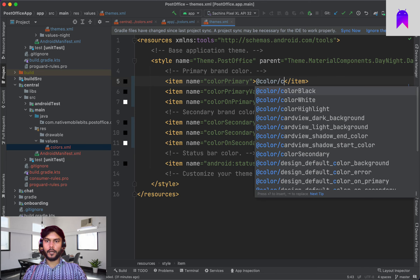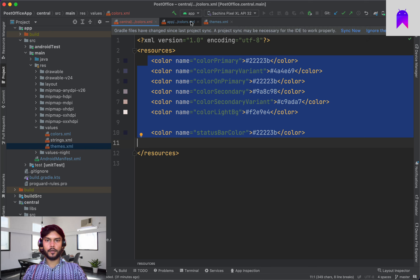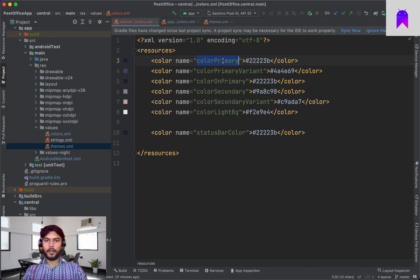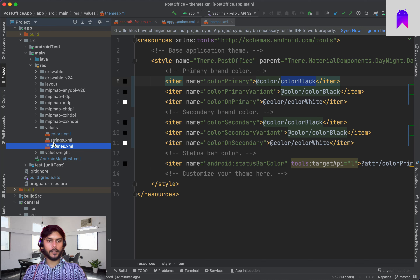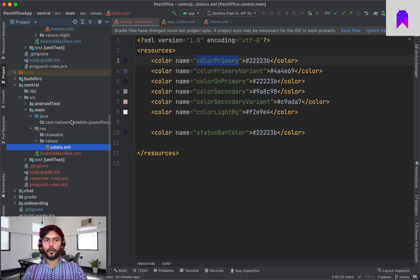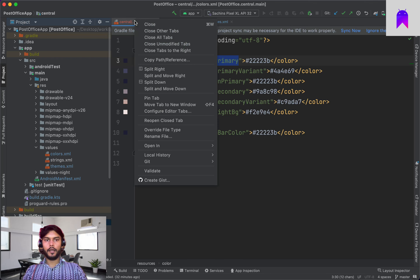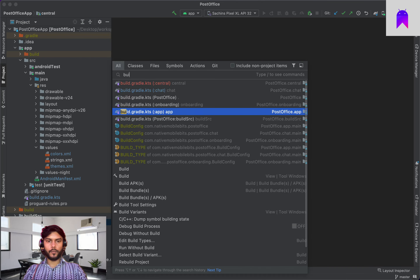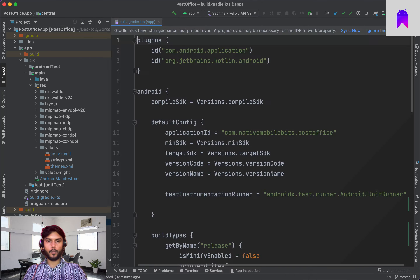I've defined all of these colors. I also have a few other themes but we'll use those later. Now let's modify our theme. We're using colorPrimary here, but we're not able to access the colors from the central module yet. The theme is inside the app module, and the central module has the colors file. So if we want to use any file from central we need to include the central module inside our app module.